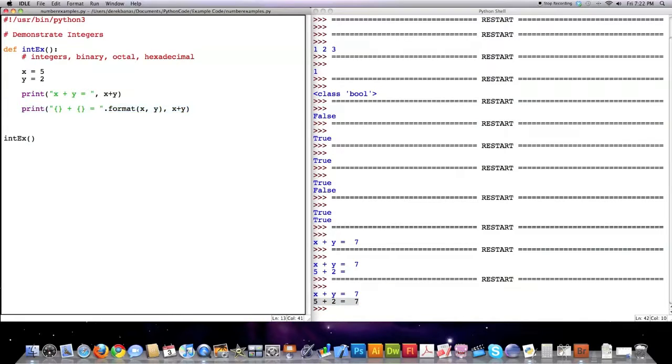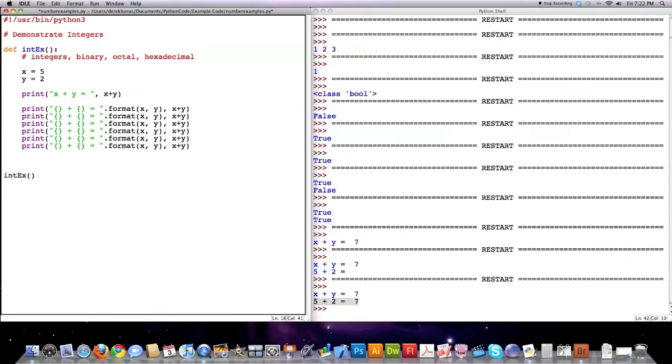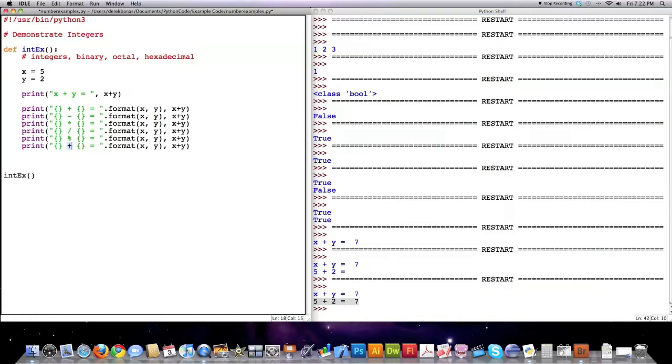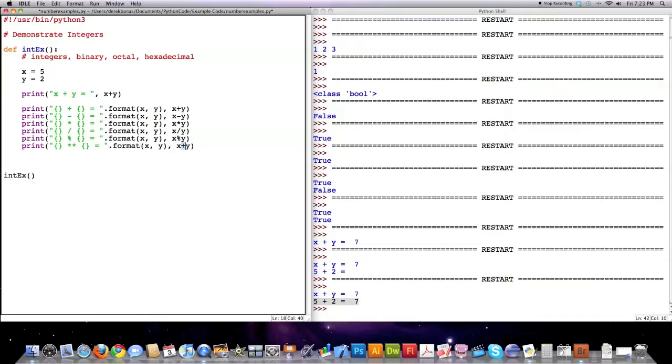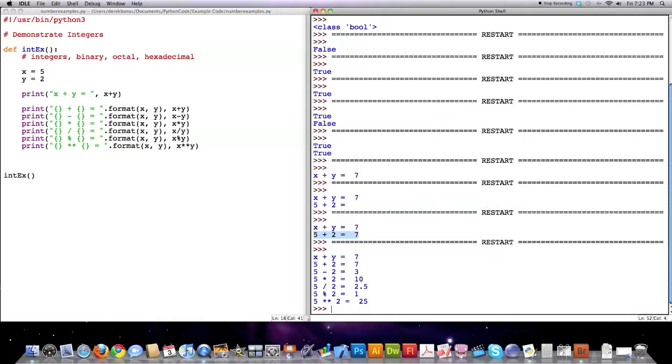We're going to copy these guys. I'm going to show you all the other different operators that are available to you in regards to integers. And we're just going to change, I'm sure you know what the subtraction symbol does. This is multiplication. This is division. This is what is called modulus, which returns the remainder of a division. And this will actually give you x to the power of y. And let's go make these all correct. Modulus to the power of y. And there is all the different types of calculations you can perform on integers right there.